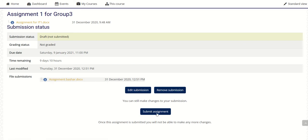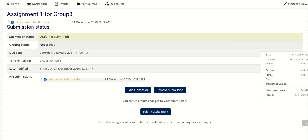Students, make sure once you upload the file you click 'Submit Assignment'. Don't forget that — only then will the file be submitted to the teacher and I can evaluate your assignment. If you have any doubts in uploading, please ask me. Please submit before the deadline; if you submit later I cannot give you marks. Thank you so much.